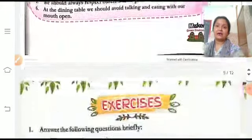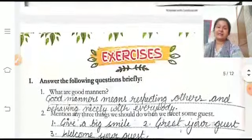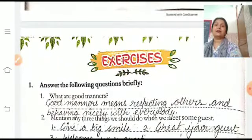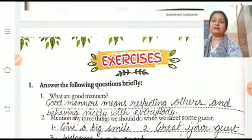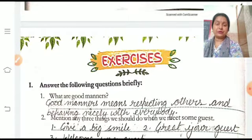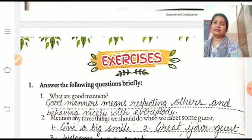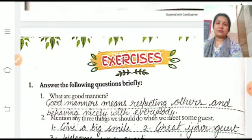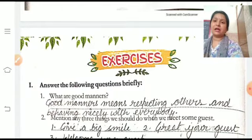Now see the exercise. Question number 1 — try to write it along with this video. Or you can pause this video and write the answers of these questions in your book.